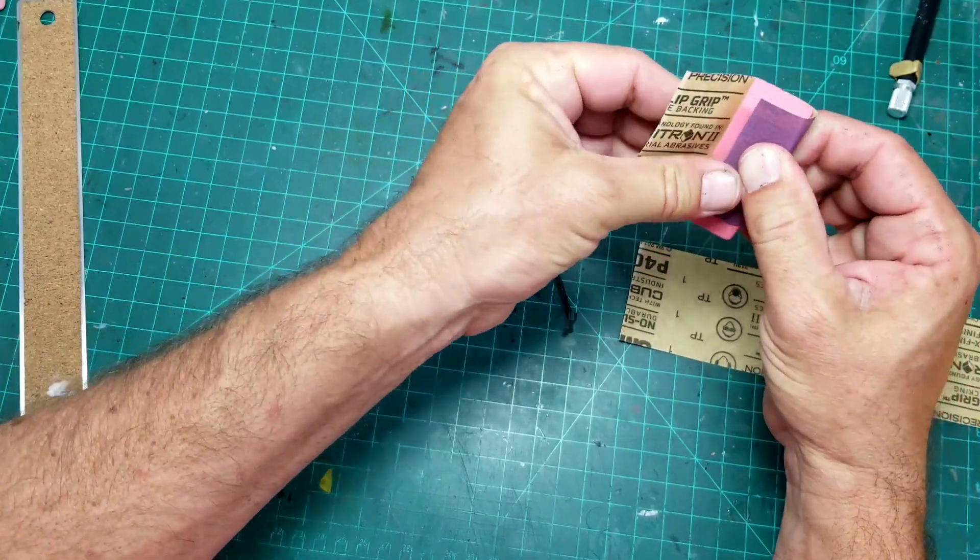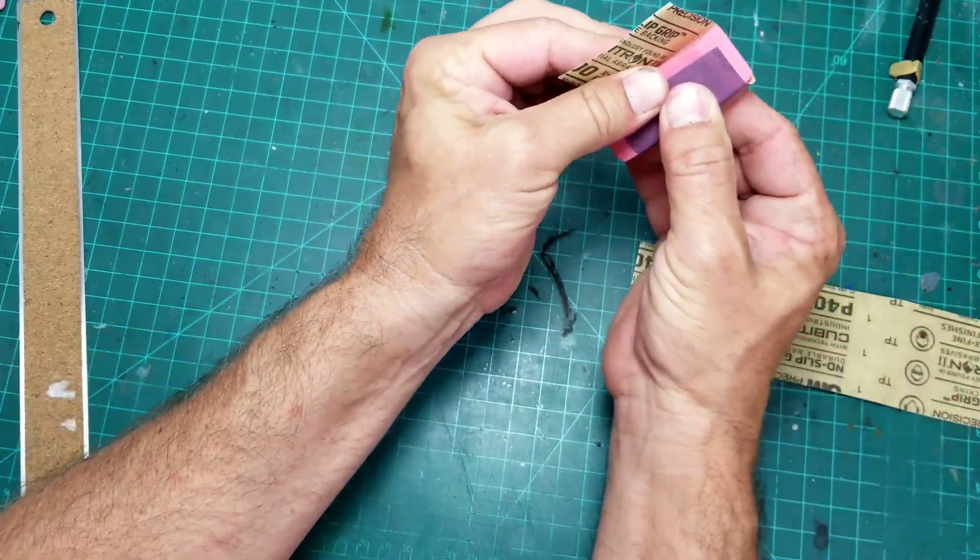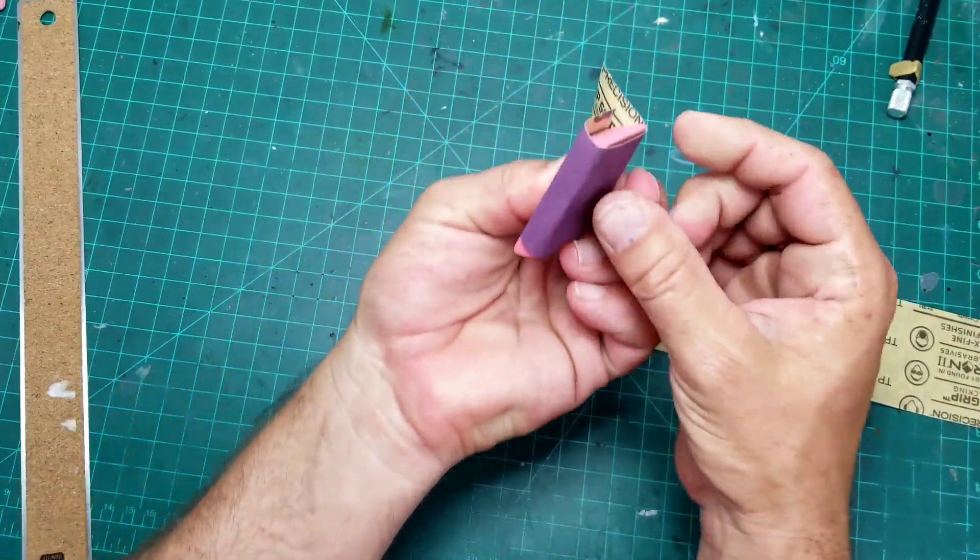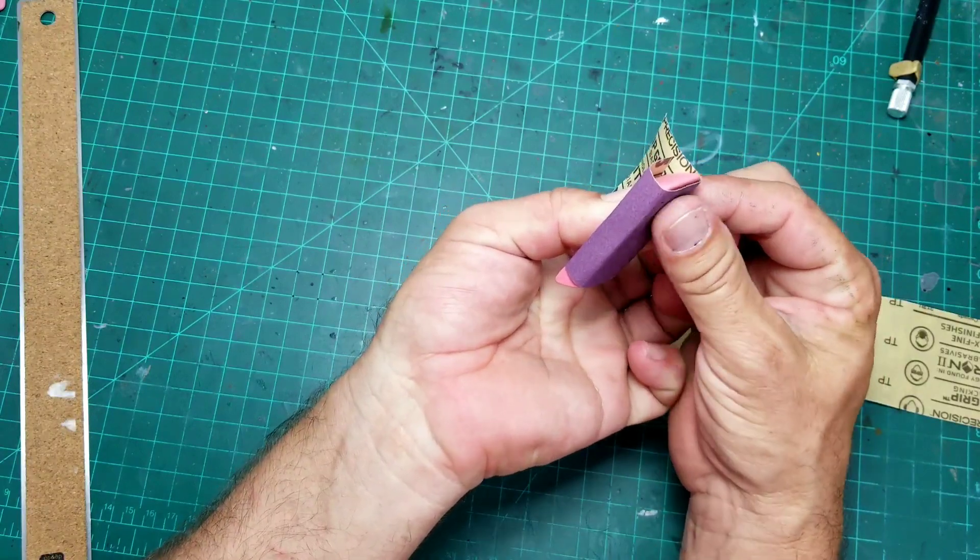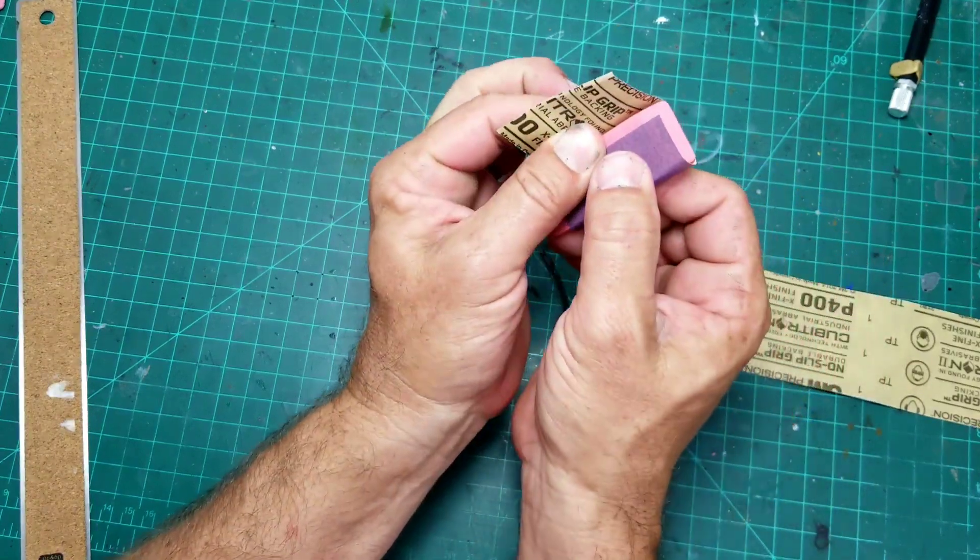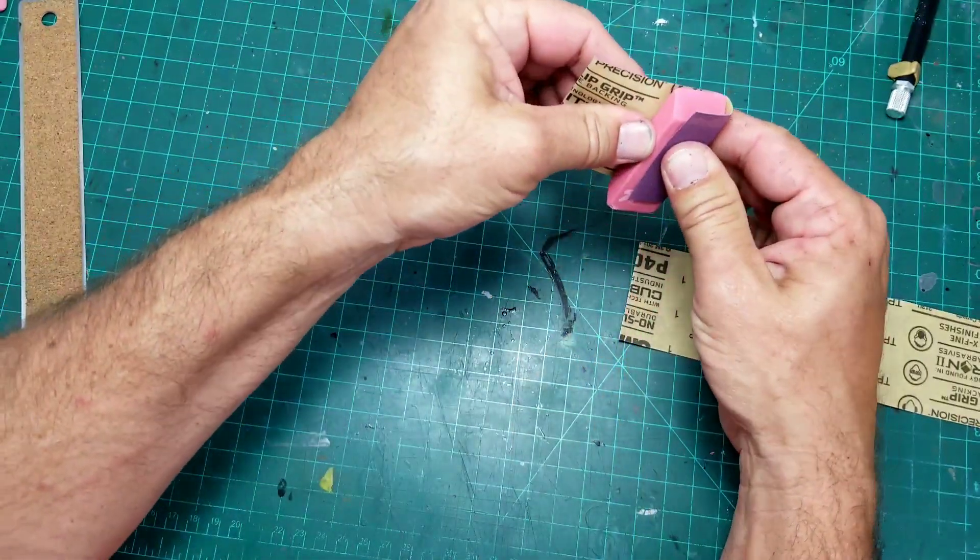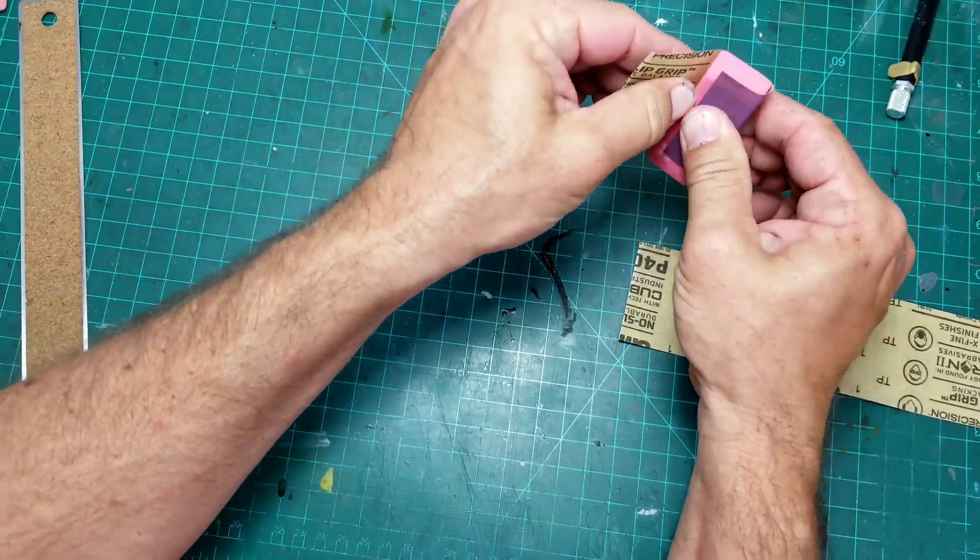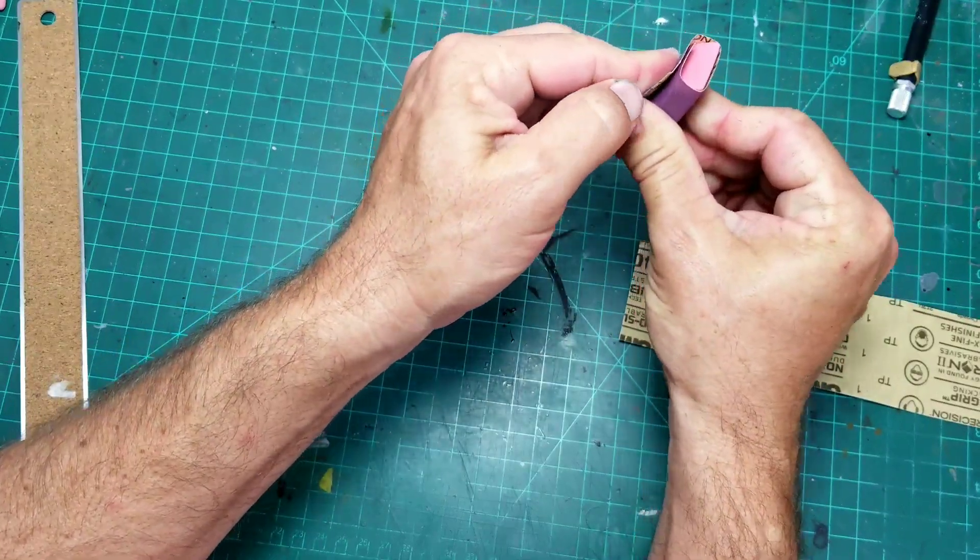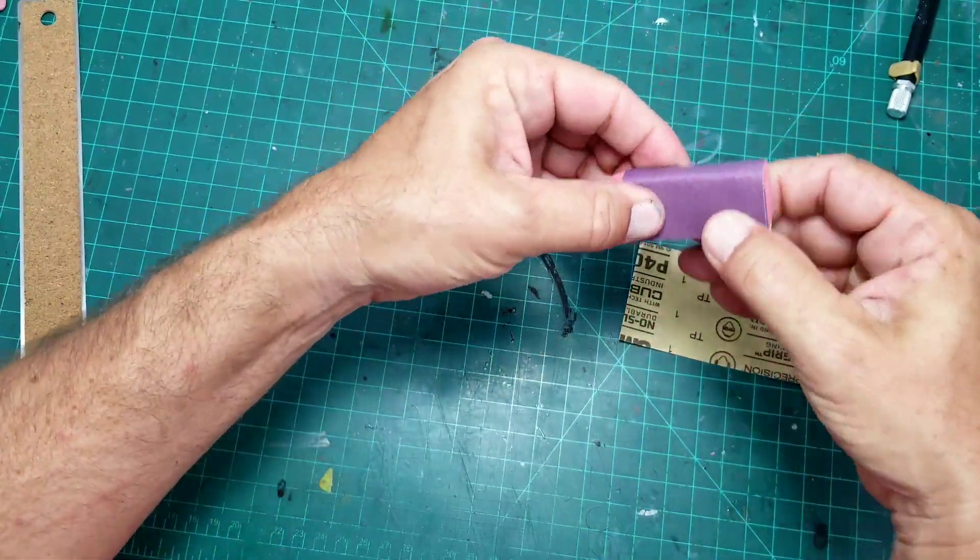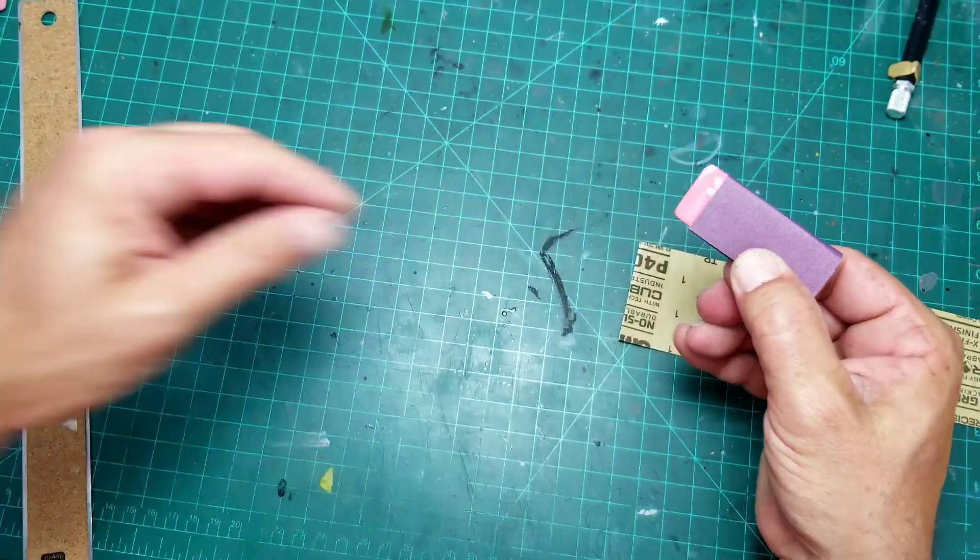Fold that over and try to pull it really tight so that it's nice and smooth and close and tight to the eraser. Try to pull it around as tight as you can on the other side. Hold it there.